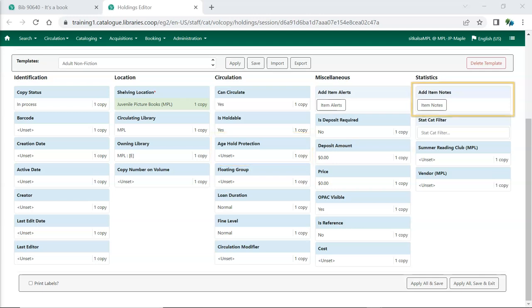Item notes can be used to record information specific to your library's items. These notes can be set as public notes which display in your public catalog.